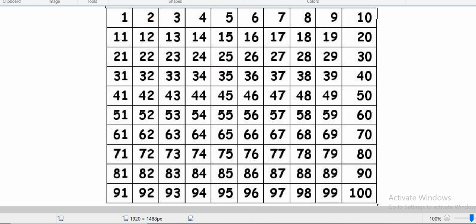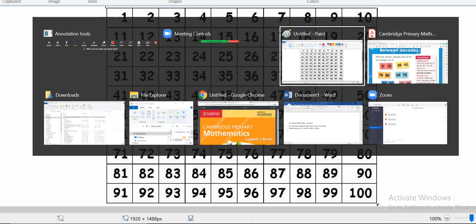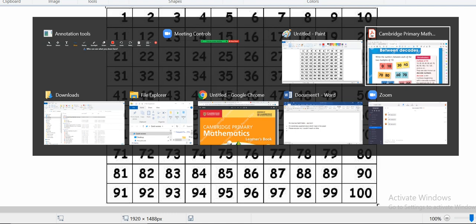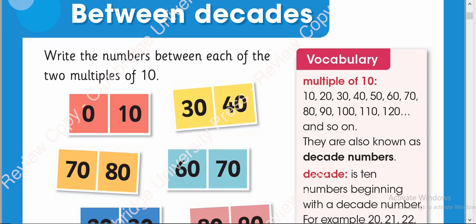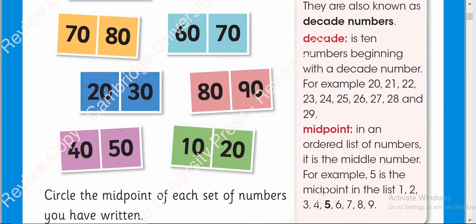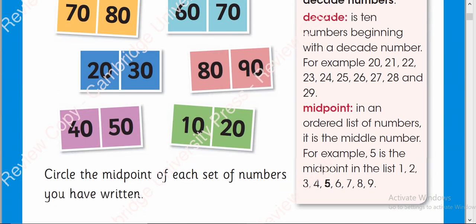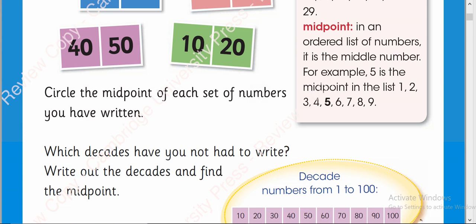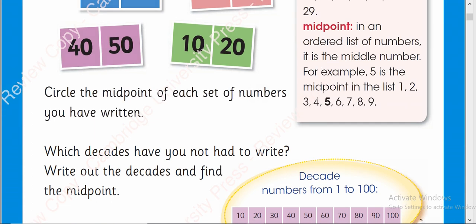Let's see what other requirements are there on the page. Circle the midpoint of each set of numbers you have written and next is which decades have you not had to write. Write out the decades and find out the midpoints. Students can do this.